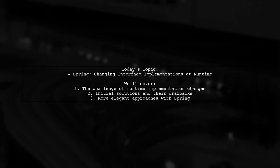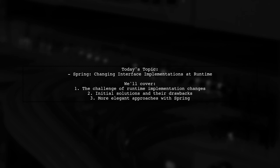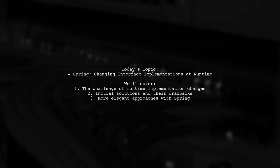Welcome to our Tech Explainer video. Today, we're diving into a common challenge faced by many Java developers. Our viewer asks, how can I change interface implementations at runtime using Spring? This is a crucial topic for those who need flexibility in their applications.